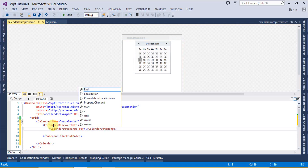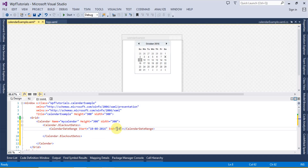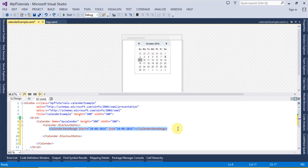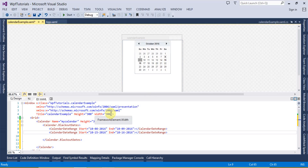I'm going to set the blackout dates from 8th October to 9th October. You can see these two days are marked as blackout dates. If you want to set more blackout dates you can simply copy and paste. This time I want to black out from 15th October to 16th, and you can see these dates are also marked as blackout dates. So these are the blackout dates in a calendar.